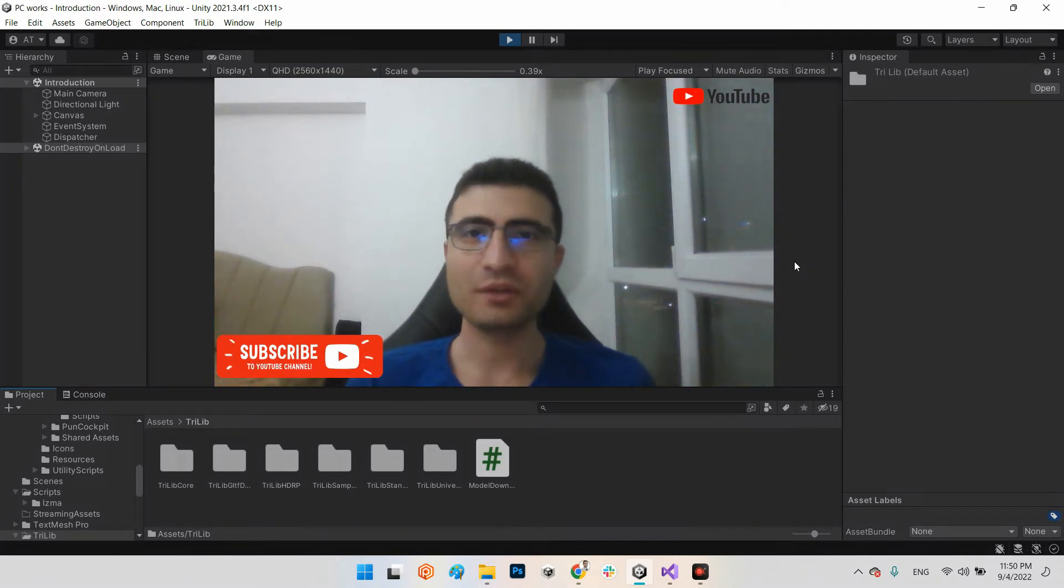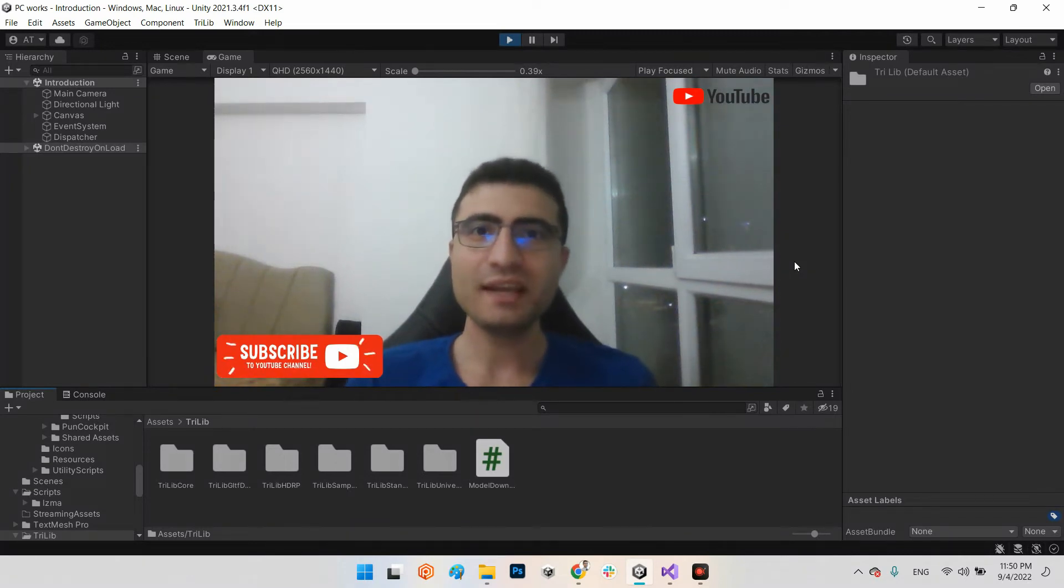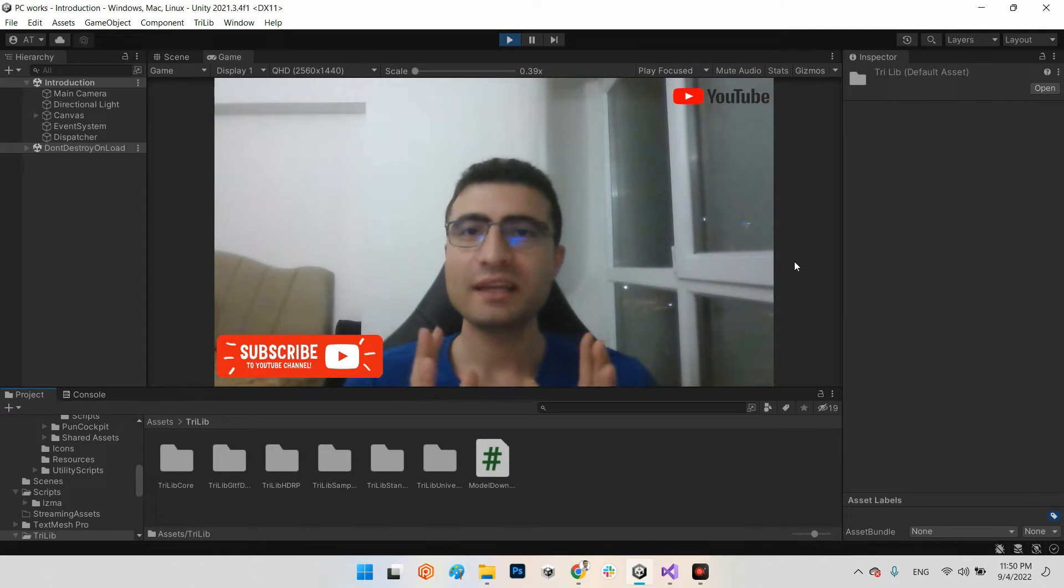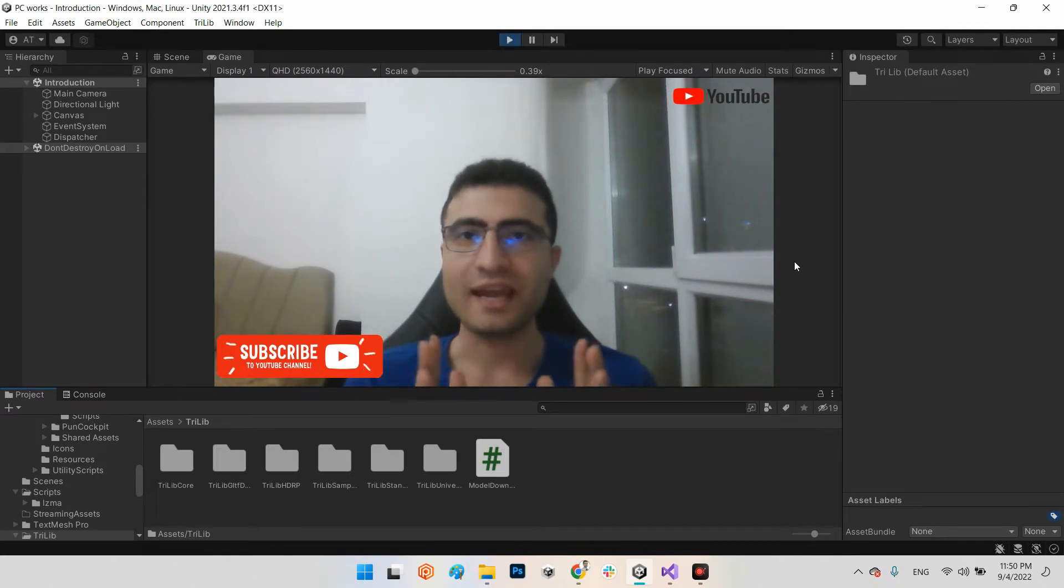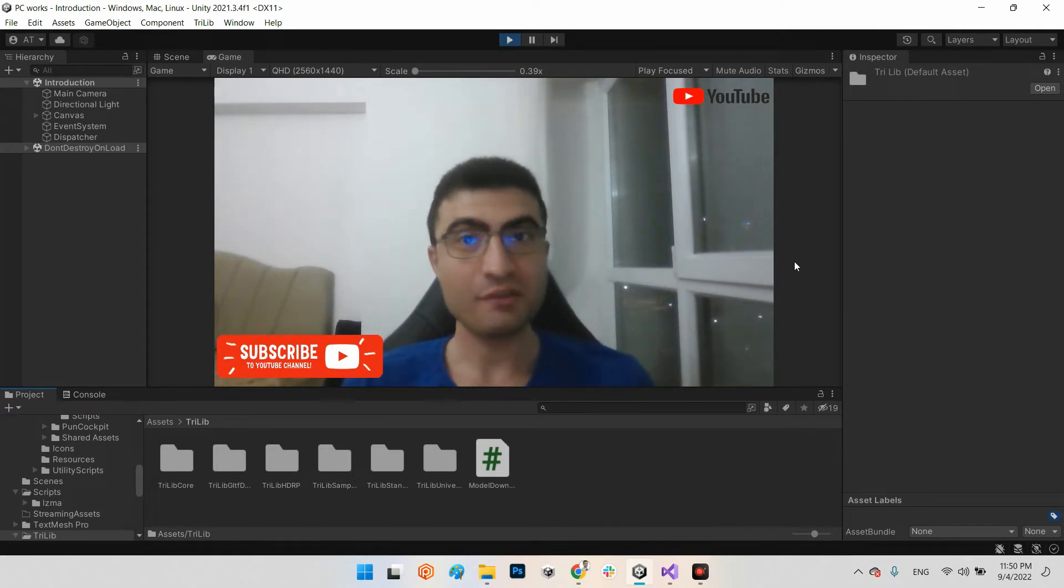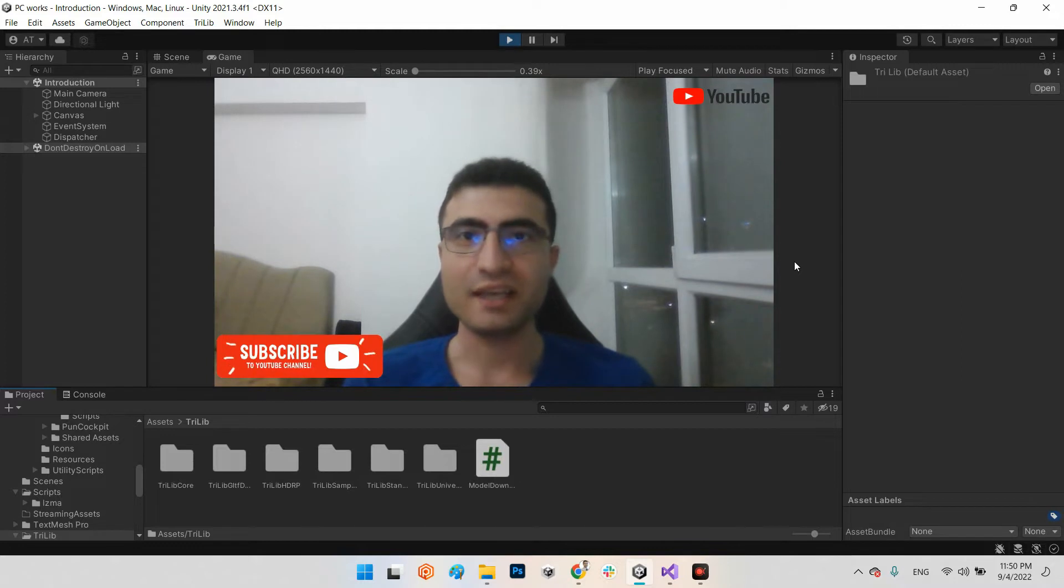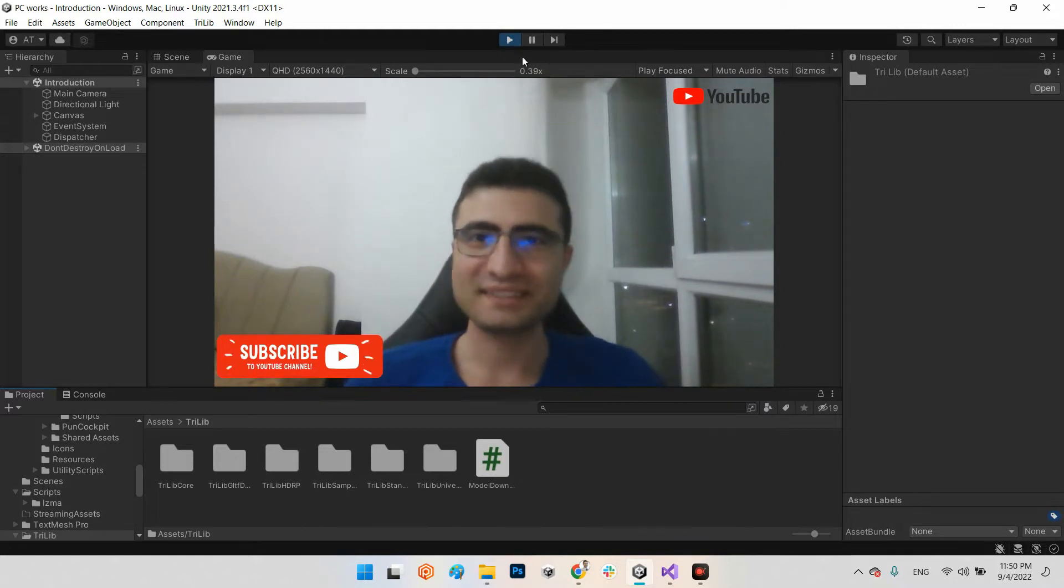Hi guys, I hope you are doing well. Welcome to my channel. In this clip we want to learn how we can download, store, and import a 3D model or avatar to our scene in runtime in Unity.